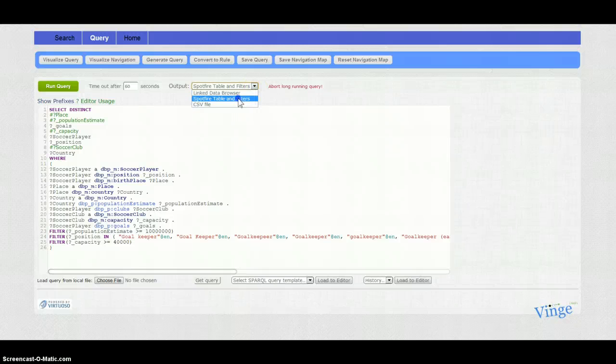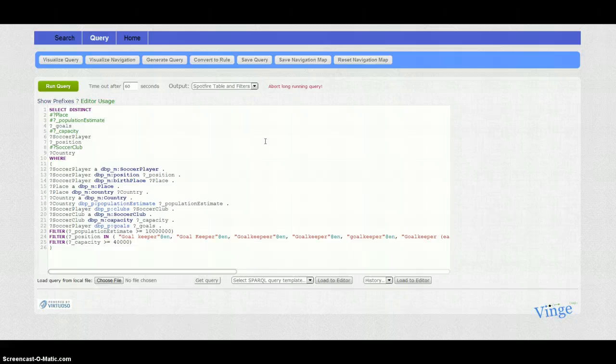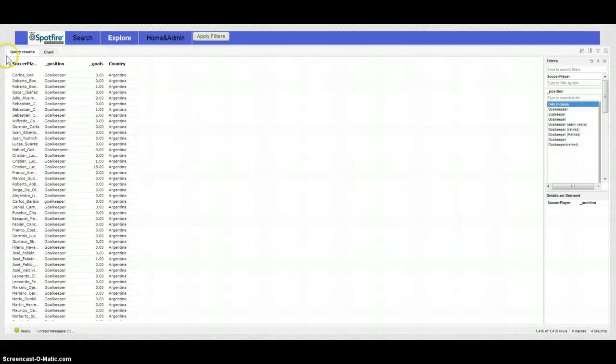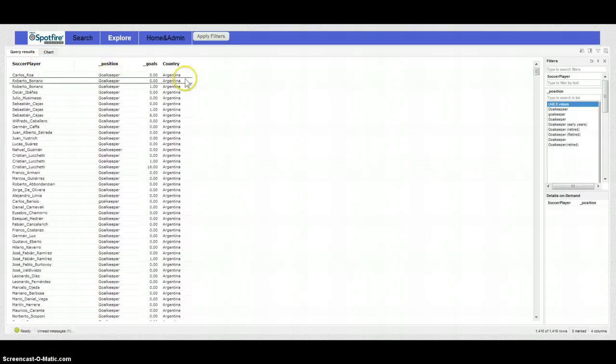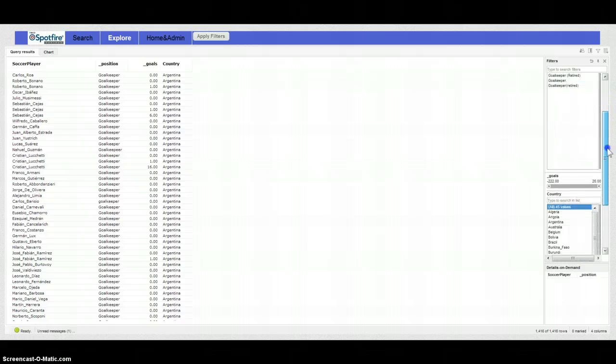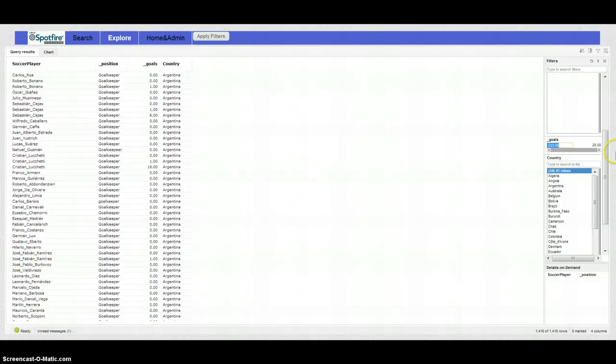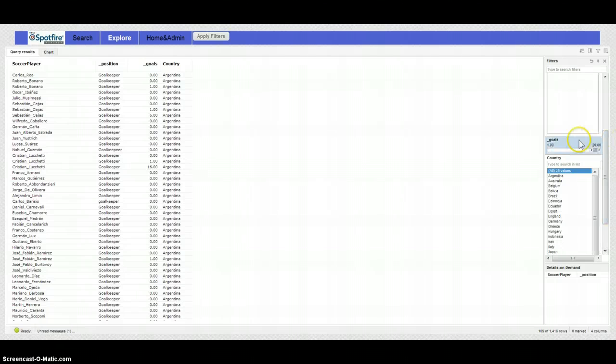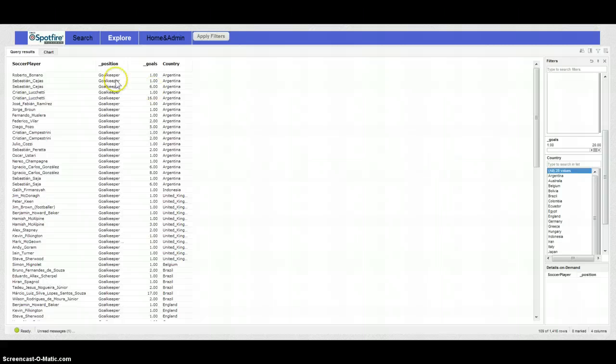To select an output actually using Spotfire for example as our analysis tool, we can load this into this tool and we can set the filter of goals to at least one, and we have 109 goalies which have scored something.